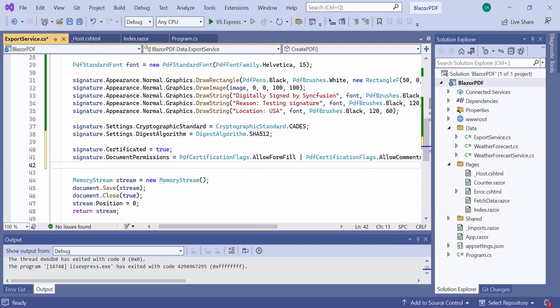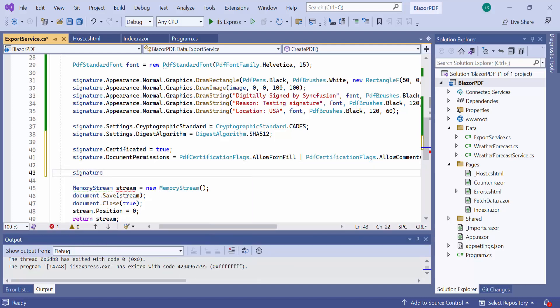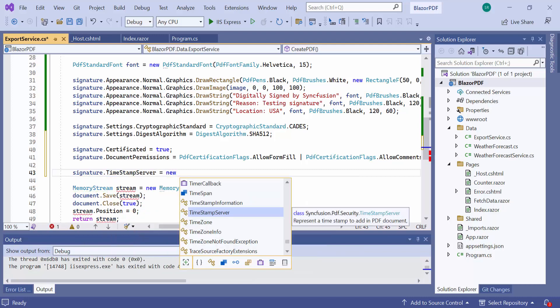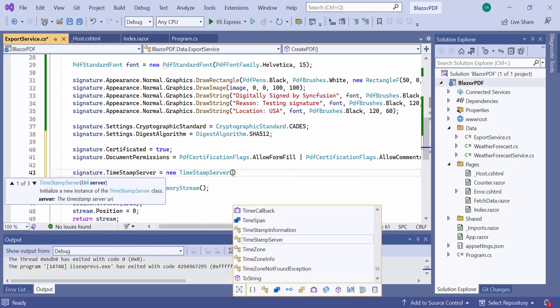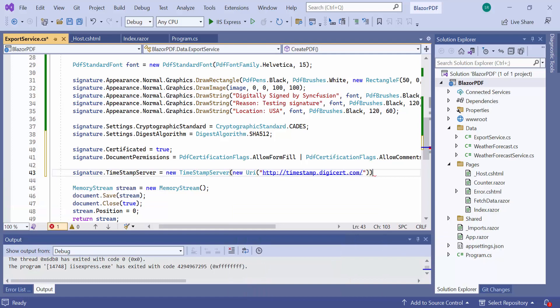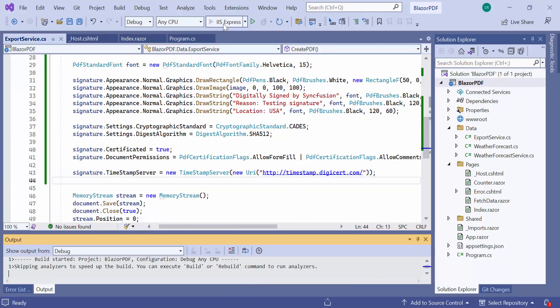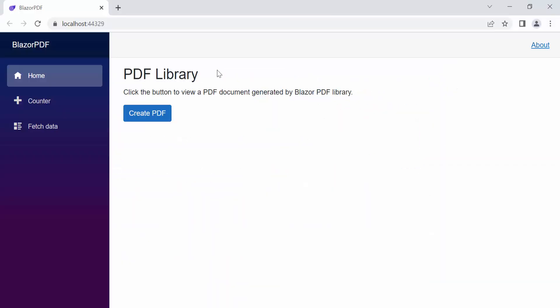Also, I plan to add timestamp to the digital signature. So, using the timestamp server API, I add the timestamp server link to the signature. Let's take a look at how the certified signature appears in the PDF document.